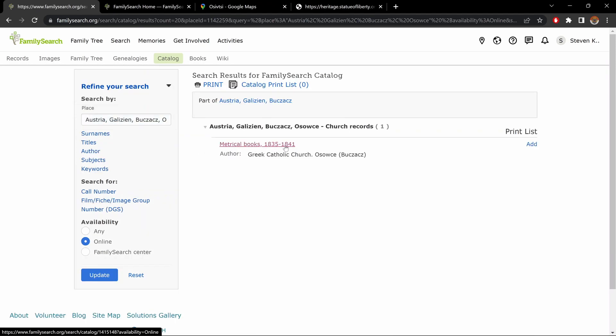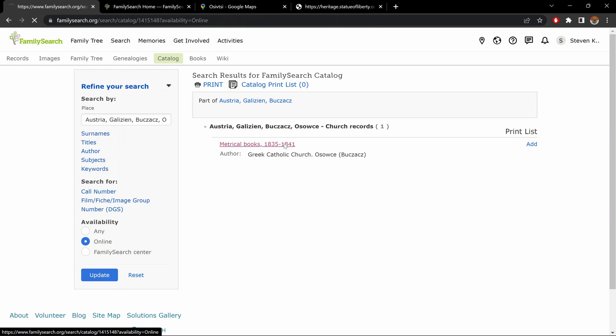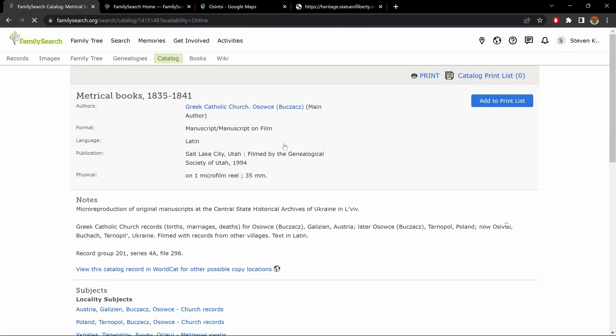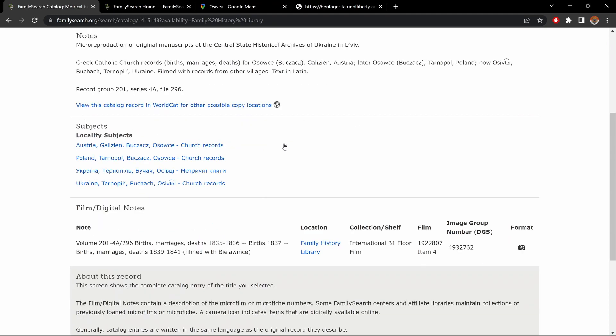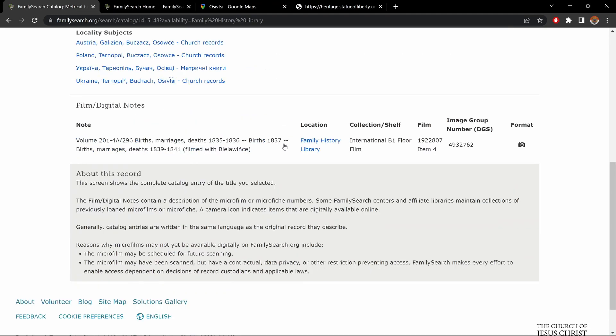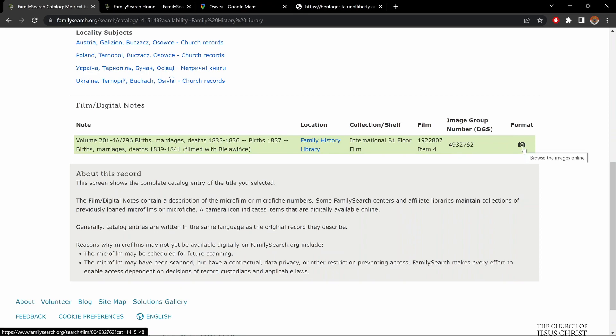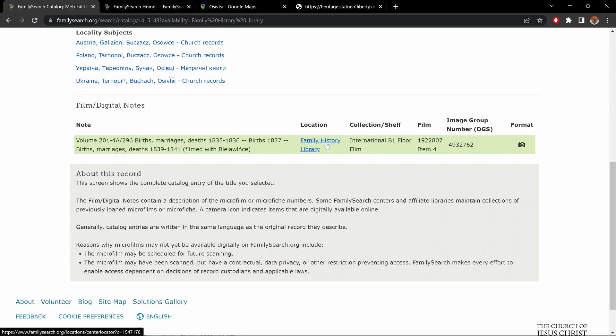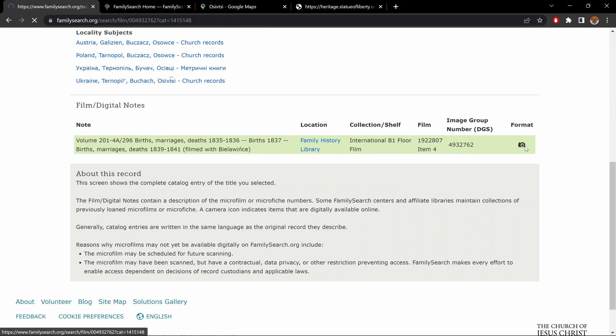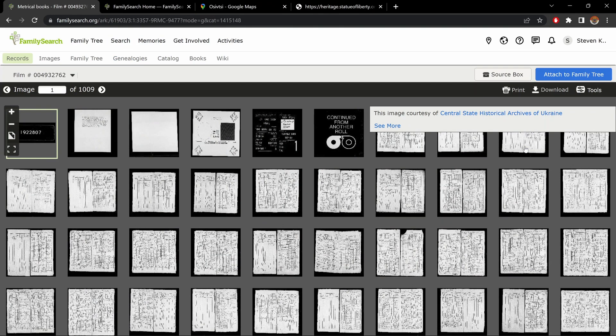Metrical Books, 1835-41, Greek Catholic. And we scroll down through our list of results, in this case, One Result. On the left, this is what the records contain. Here, under Film, this is the microfilm number and the item number, like a chapter number if you want. I'll show you what I mean in a few moments. And here we have a little camera icon. Now, had there been a key on top of the camera, it would have meant that the microfilm is locked and only accessible from a family history center. But in this case, there's no key, so it's accessible. Click on that, and we get into the records.